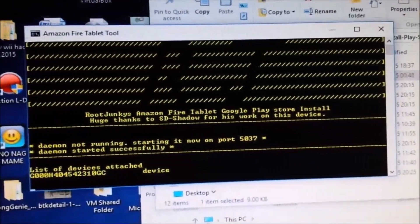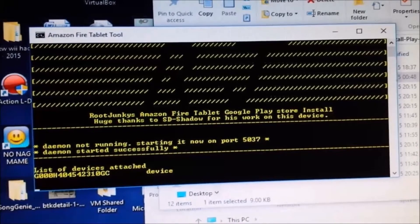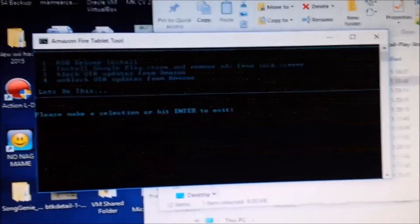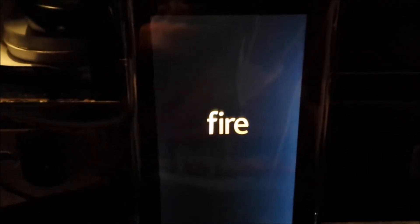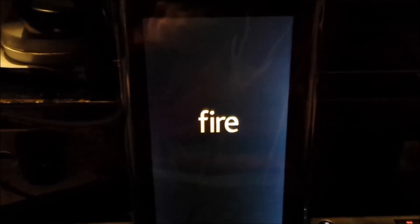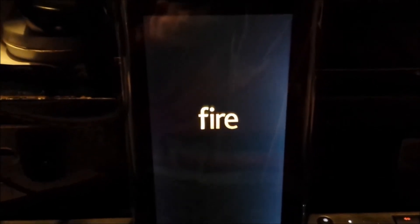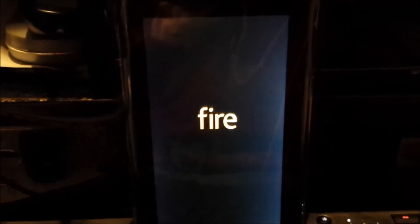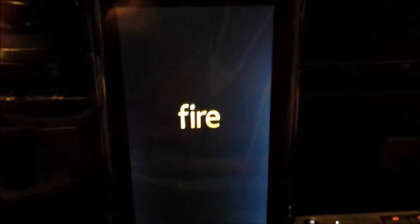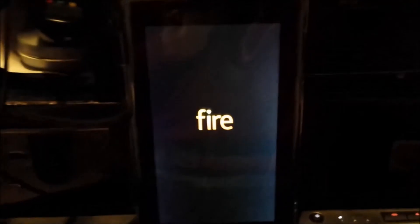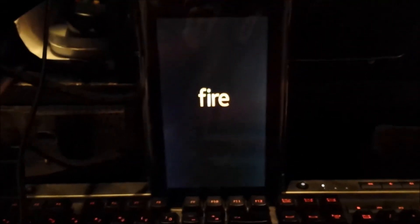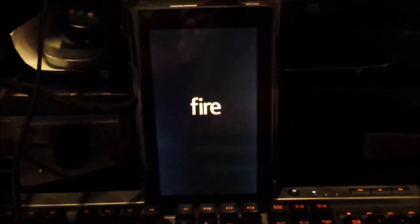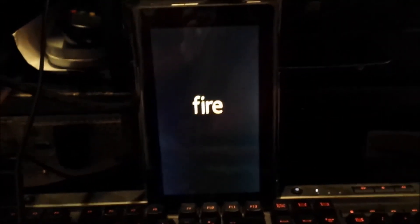Resetting the Fire after the update. It's the first time it's been started with Google Play actually installed. Hopefully it still works.